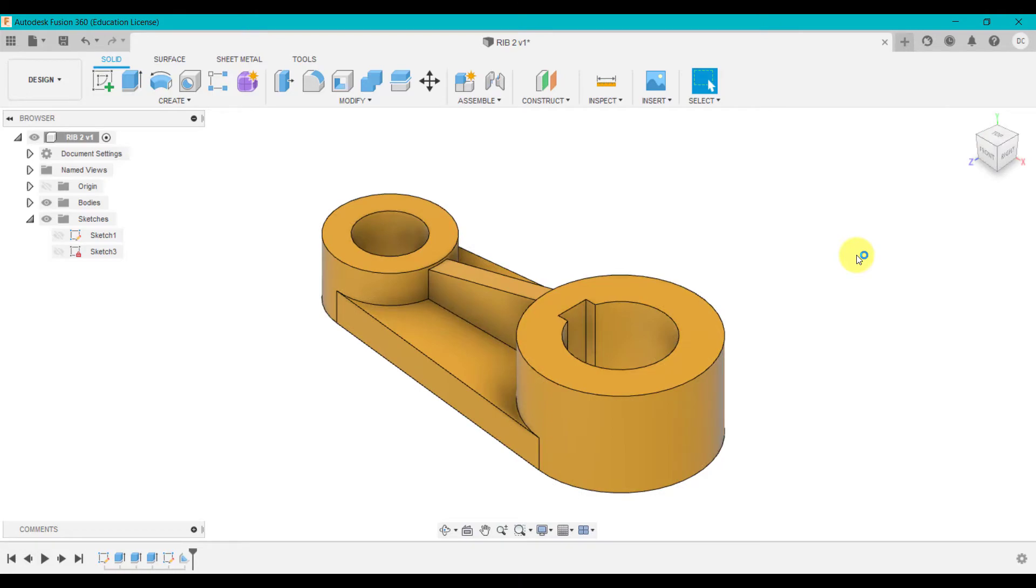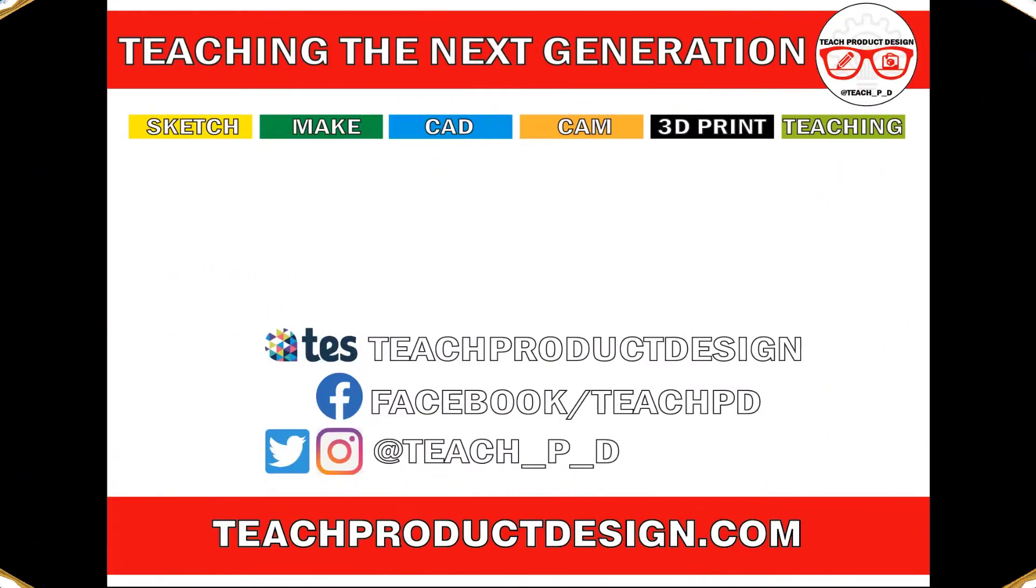So there we go. So that's how we've strengthened those two bosses in that feature. Thanks for watching. And if you found this content helpful, please click like and subscribe. And also check out any other resources and videos created using the links in the description. I'll see you on the next one.